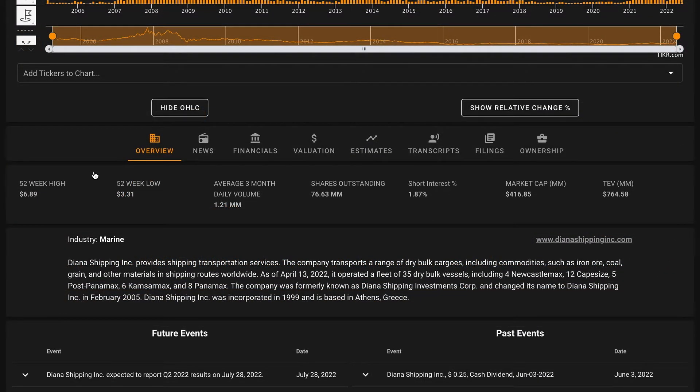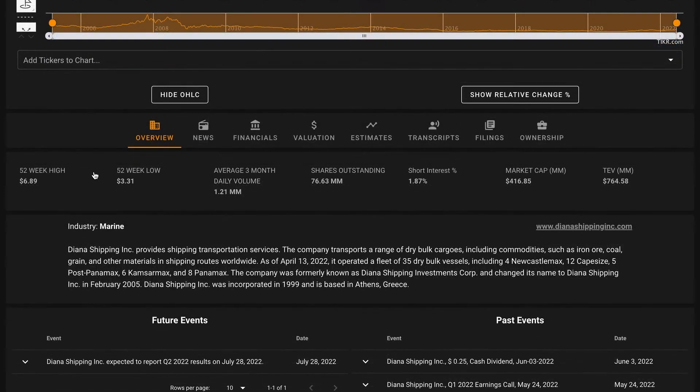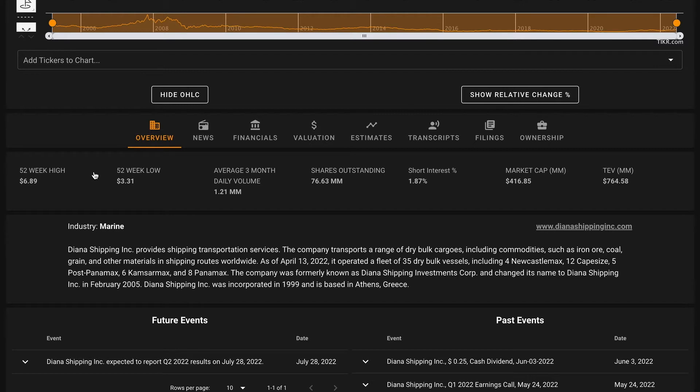The business is trading moderately between its 52-week high and low. Diana Shipping is a smaller business with a $417 million market cap. For some background about what they actually do, Diana Shipping Inc. provides shipping transportation services. The company transports a range of dry bulk cargoes including commodities such as iron ore, coal, grain, and other materials via shipping routes worldwide.